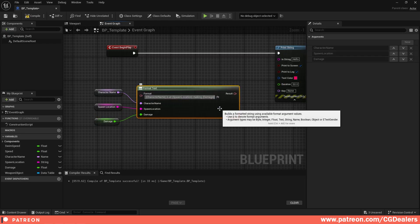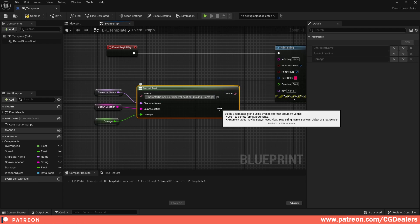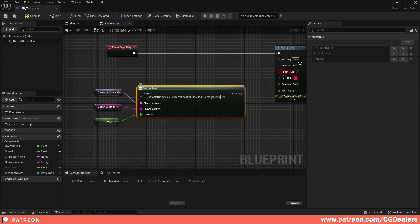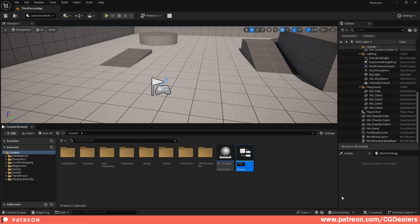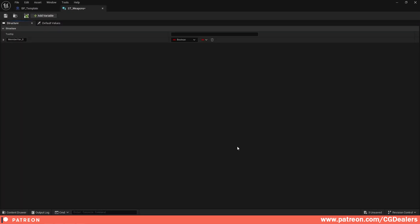Finally we need a type of weapon, so I add 'with' to the format string. I compile and save, then minimize the Blueprint. I go to Blueprints, create a Structure, and name it ST_Weapons. I double-click on the structure and add a variable called 'Weapon Name'.